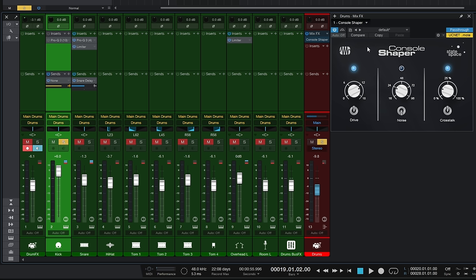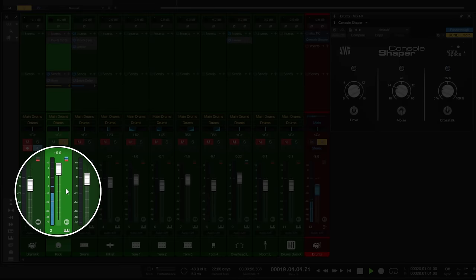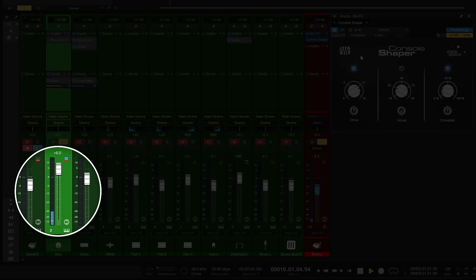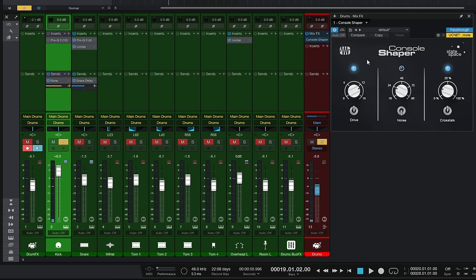I'm going to bypass the Console Shaper we added to the bus - just turn it off for a moment and look at that kick drum track. You can see it's peaking at around minus six decibels. Now let's turn on the Console Shaper mix engine effect and see what's happening to that kick. You can see it's actually louder at the track level even though we haven't inserted this effect at the track level. That's going to change a number of things - one being that it affects things like compressors that come after it. It's an important distinction between inserted effects and mix engine effects.